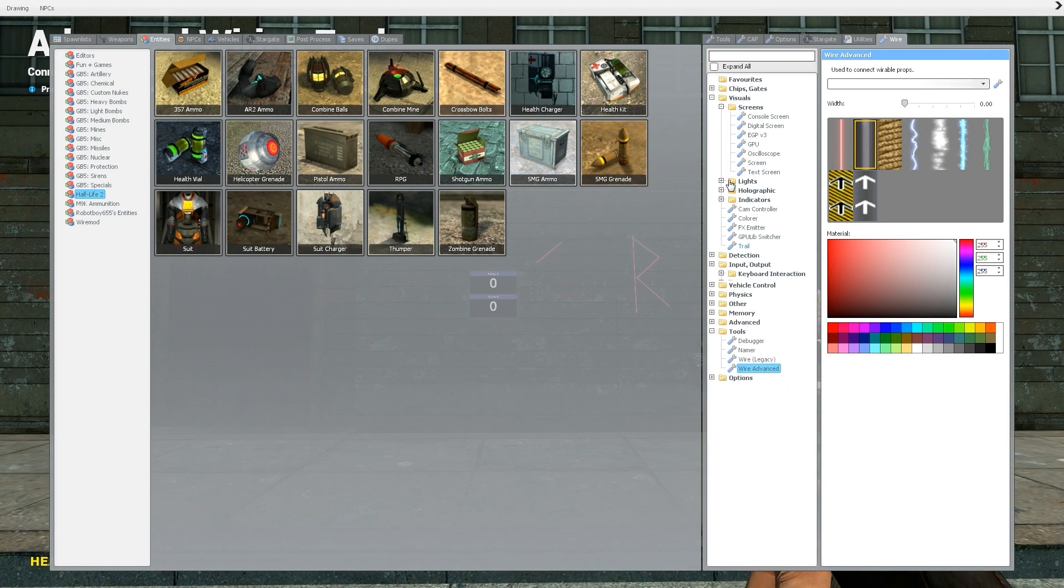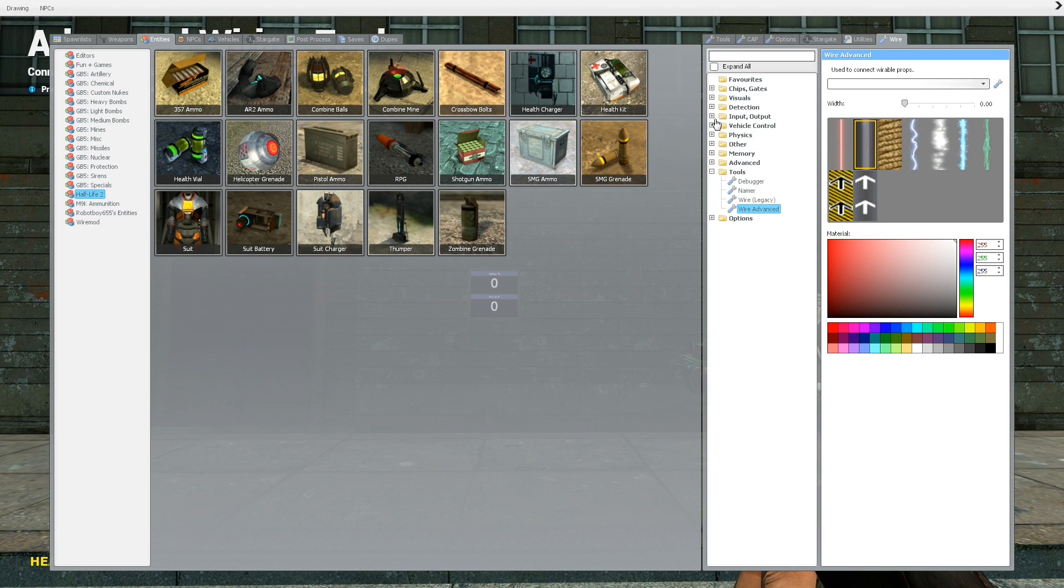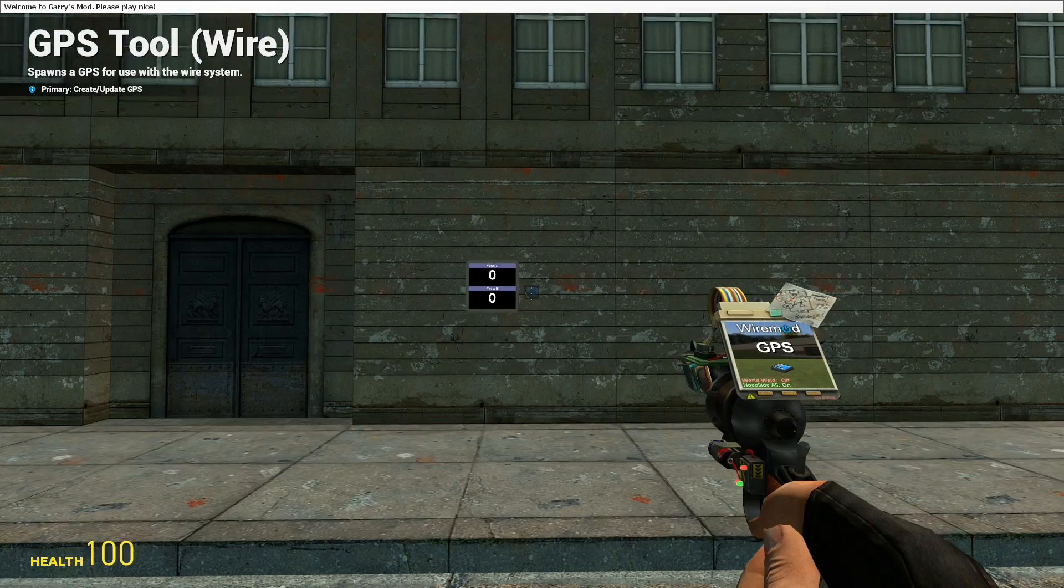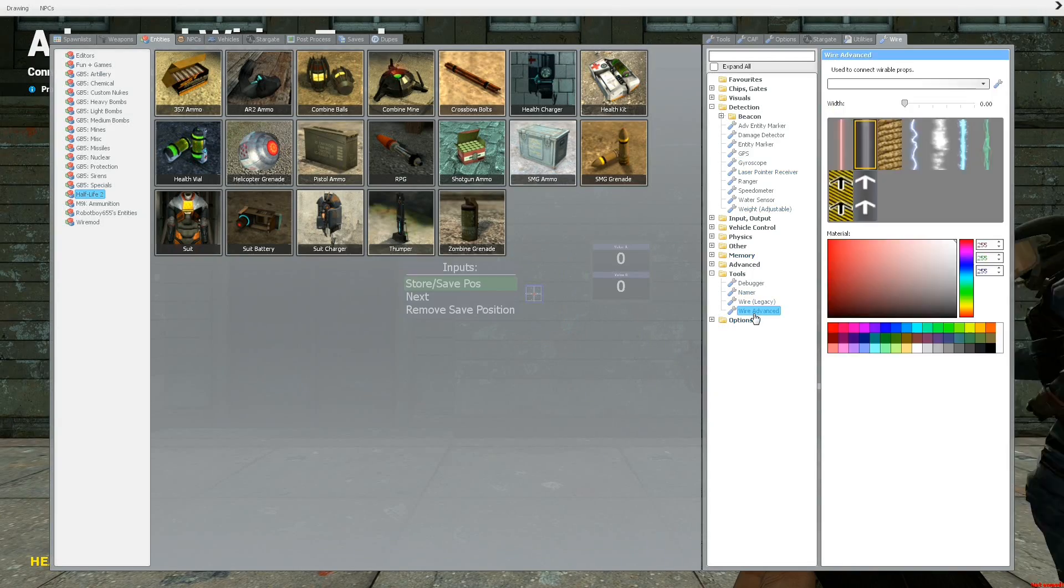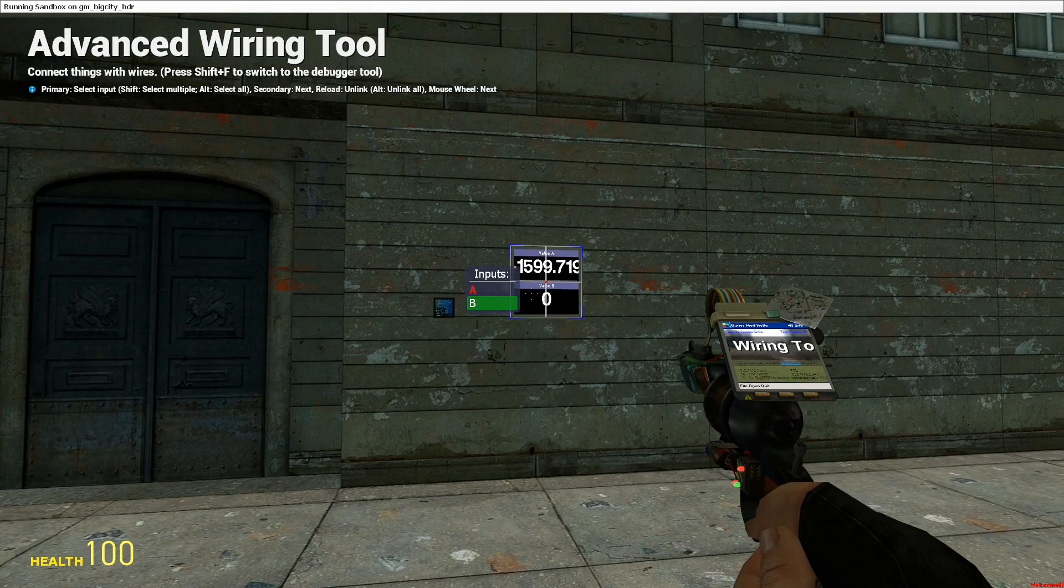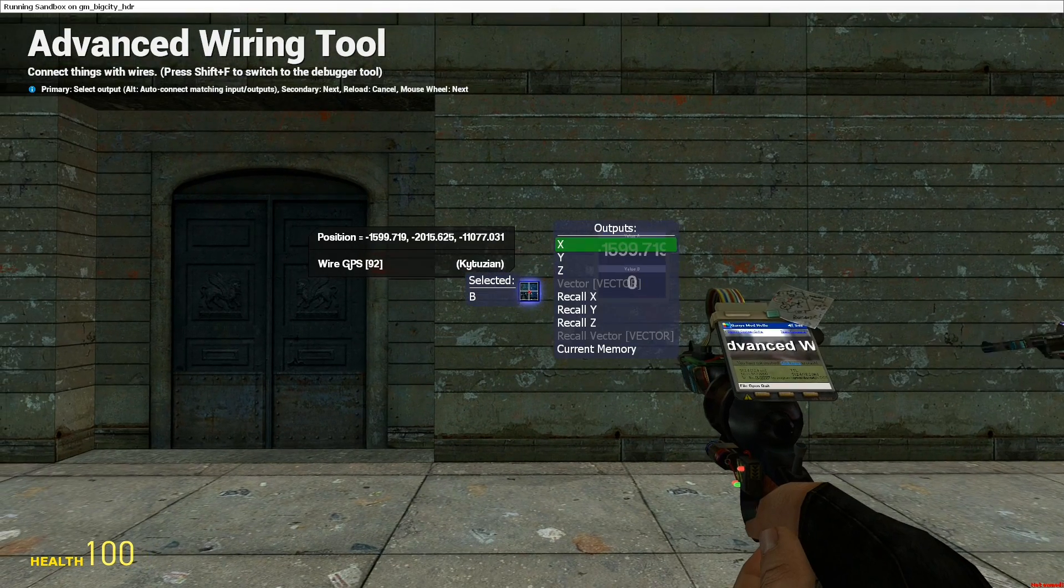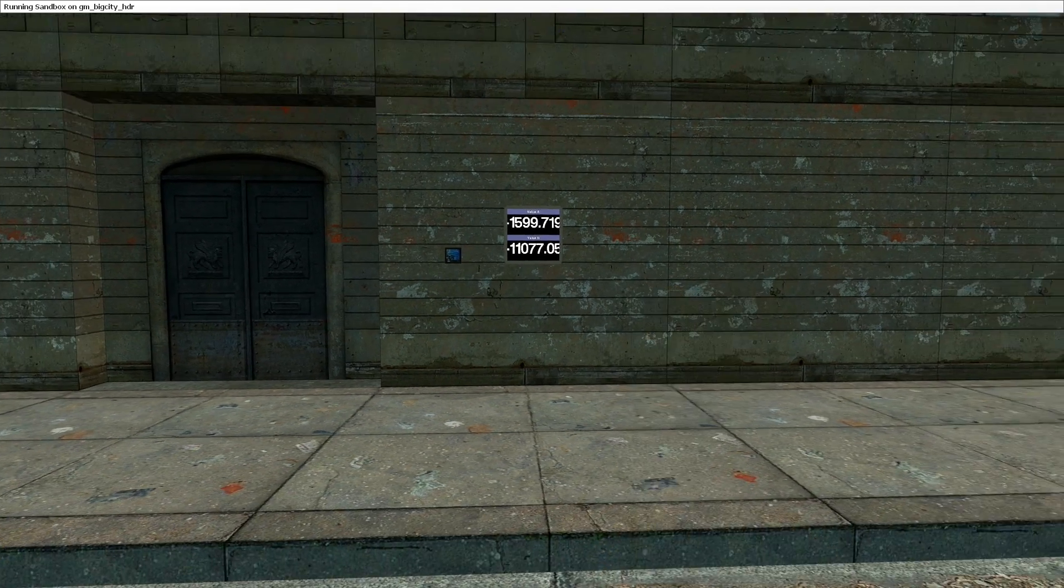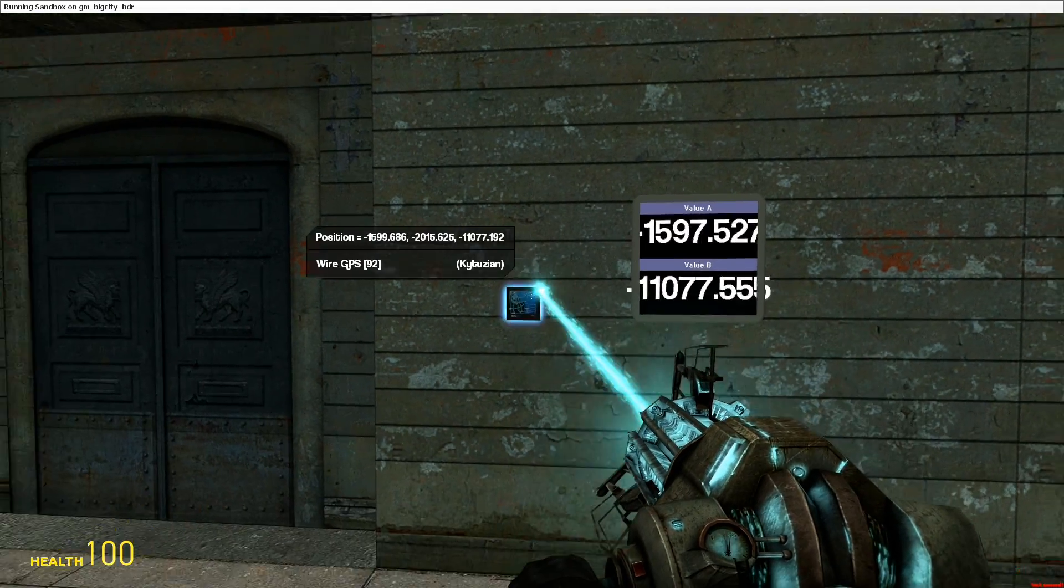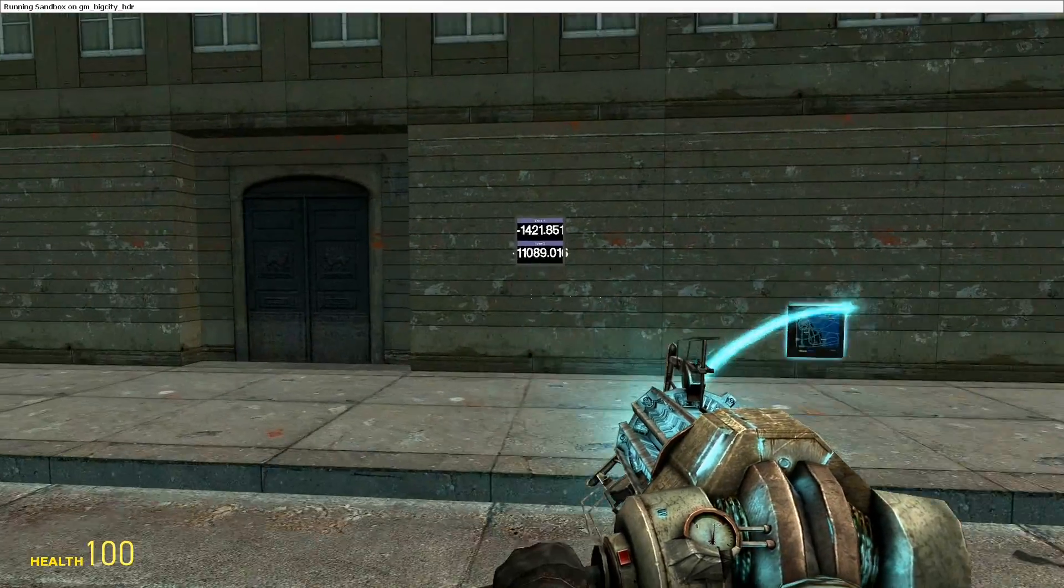Let's say we have a GPS, so put a GPS here, and then you can wire A to X, for example, and then B to the Y, and this way, this GPS is here, and if you move it around, the numbers will change.